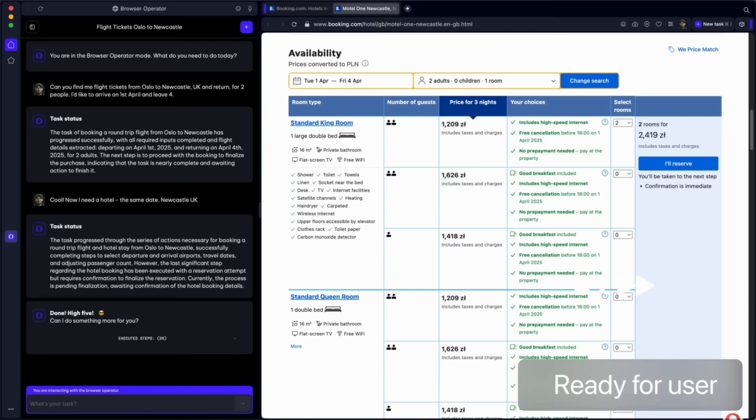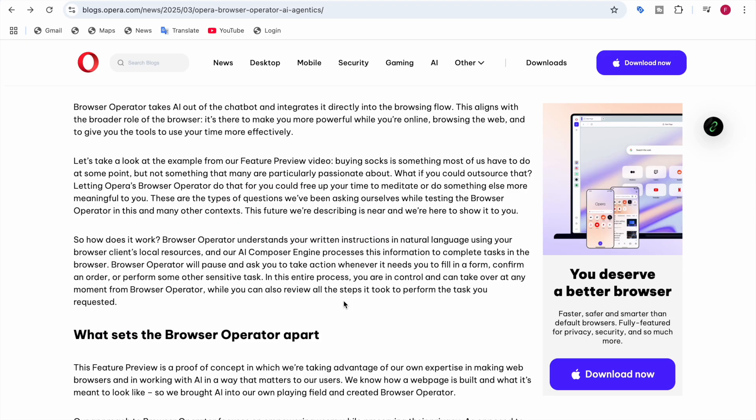Browser Operator takes AI out of the chatbot and integrates it directly into the browsing flow. This aligns with the broader role of the browser being more powerful while you're online browsing the web, giving you tools to use your time more effectively. Instead of searching for hours for a particular thing, AI does it for you. For example, buying socks is something most of us have to do at some point, but we're not particularly passionate about it. What if you could let Opera's Browser Operator do that for you, freeing up your time to meditate or do something more meaningful?